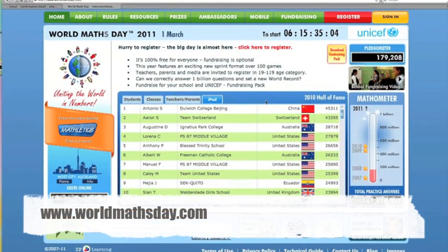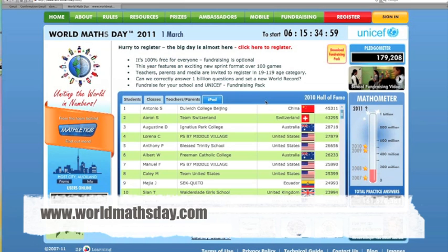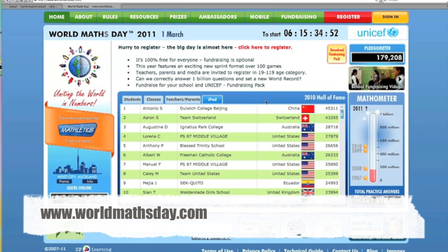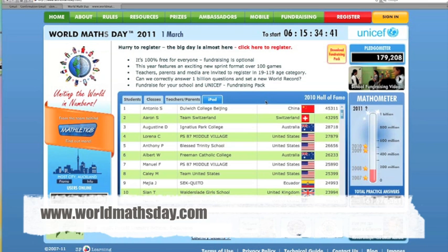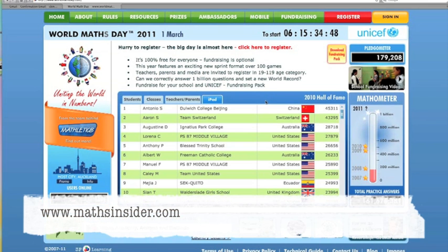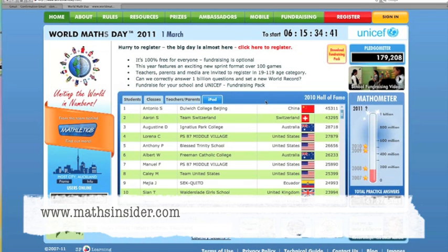I definitely recommend you sign your child up, even if your child's school isn't signed up. Your child is going to love this — they're going to be really enthusiastic. Whether they love maths or hate maths, they're really going to get excited about competing with students all around the world, and that enthusiasm could last for weeks and months. So it's definitely worth signing your child up for World Maths Day 2011 on the 1st of March. For more step-by-step guides, quick tips and practical advice to help you guide your child to maths success, go to www.mathsinsider.com.